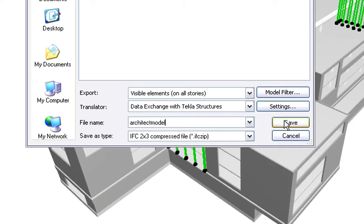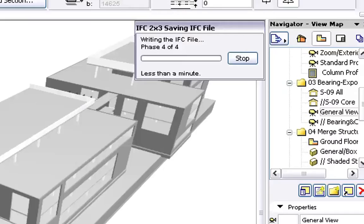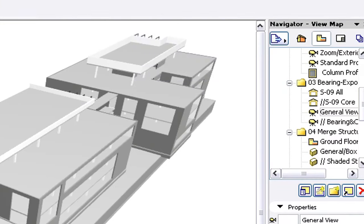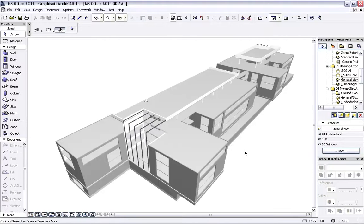After entering a file name, we can click the Save button to proceed. ArchiCAD will export the IFC project with the previously defined Specifications.